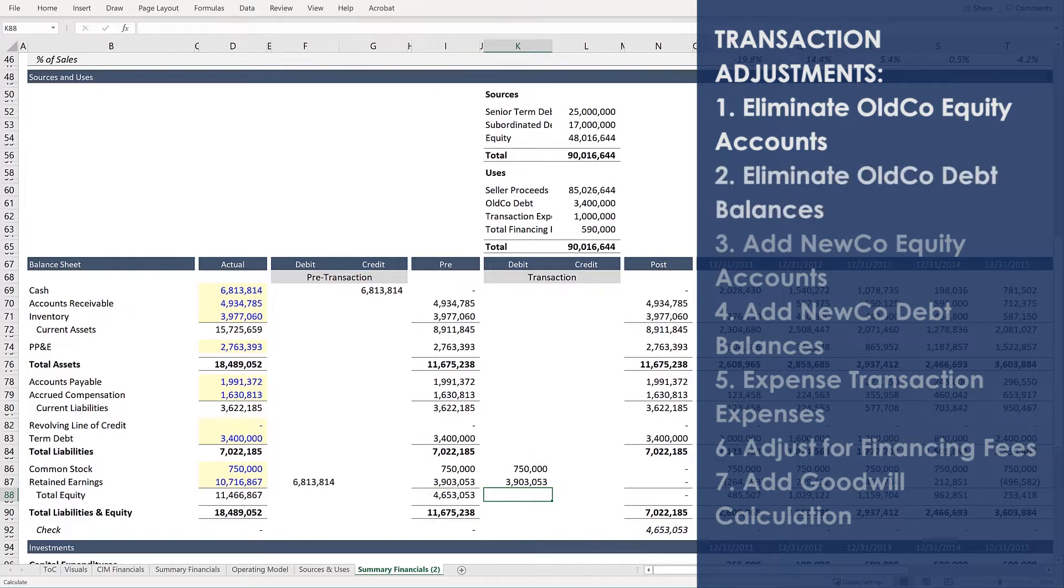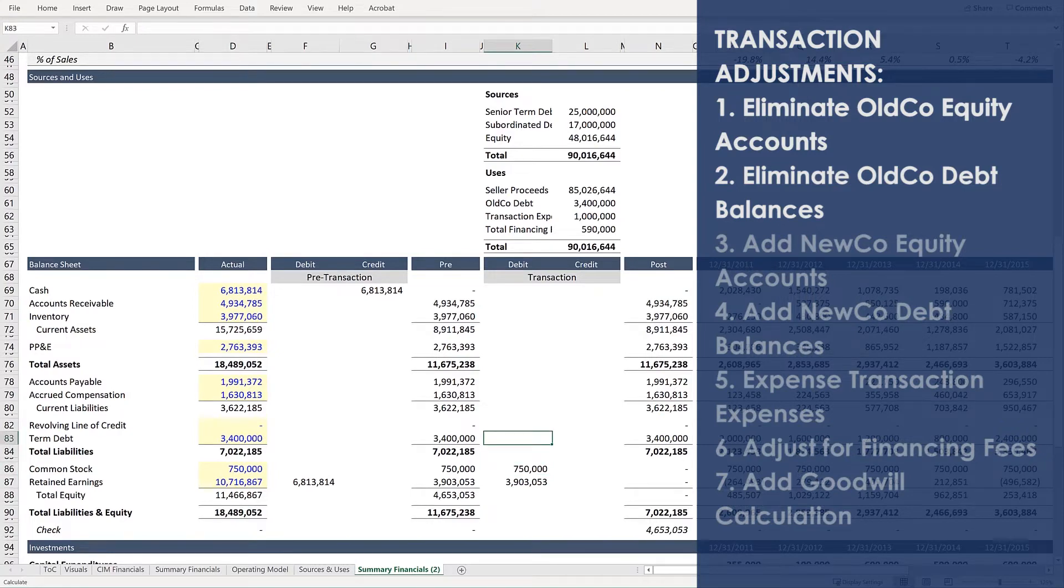Next, we'll eliminate old co-debt balances. And in this example, we only have $3.4 million of term debt.